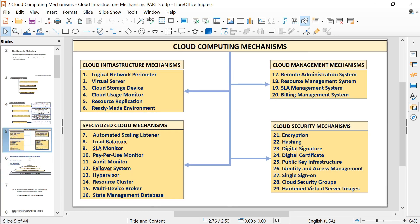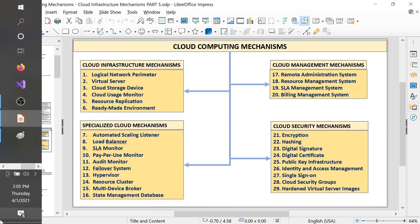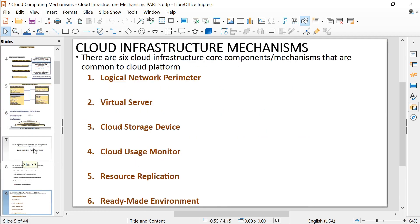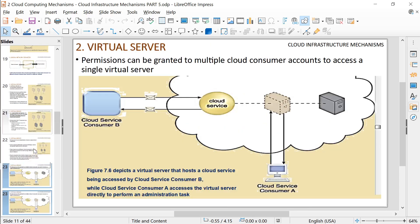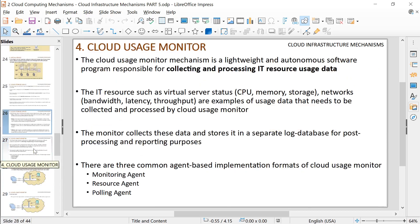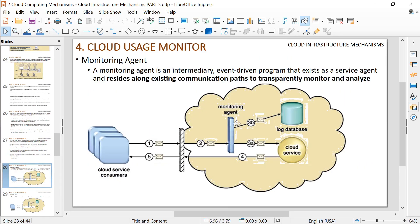Finally, we reached cloud usage monitor, where we monitor how the cloud is performing. A monitoring agent is a software that intercepts messages before cloud service consumers access cloud services. It monitors network traffic — looking at how much traffic is coming in, latency, bandwidth, throughput, etc.